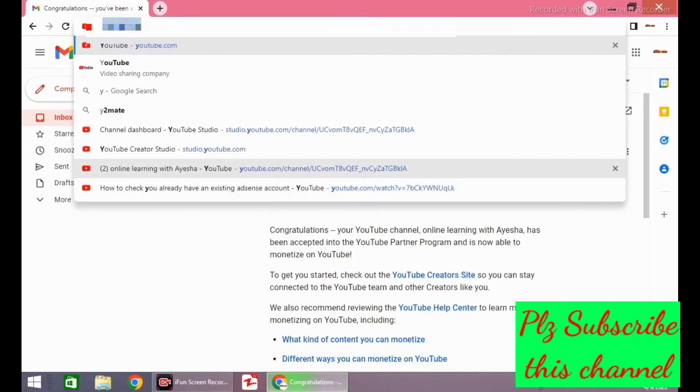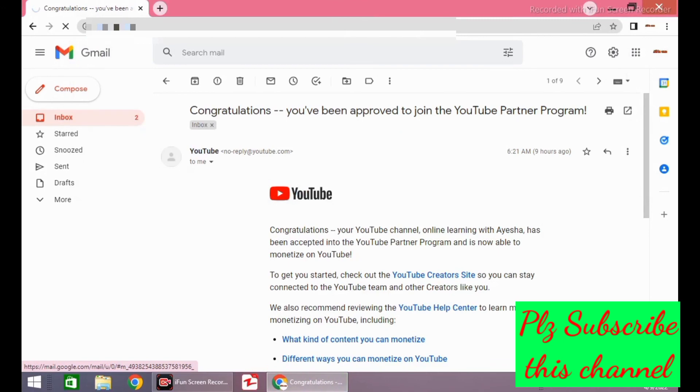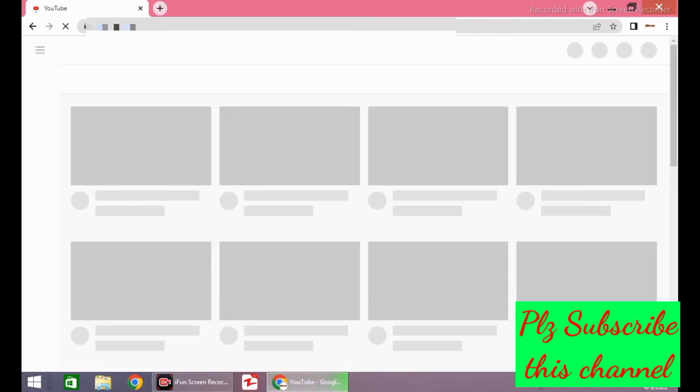Friend, if you like this video, then subscribe to this channel and press the bell icon.